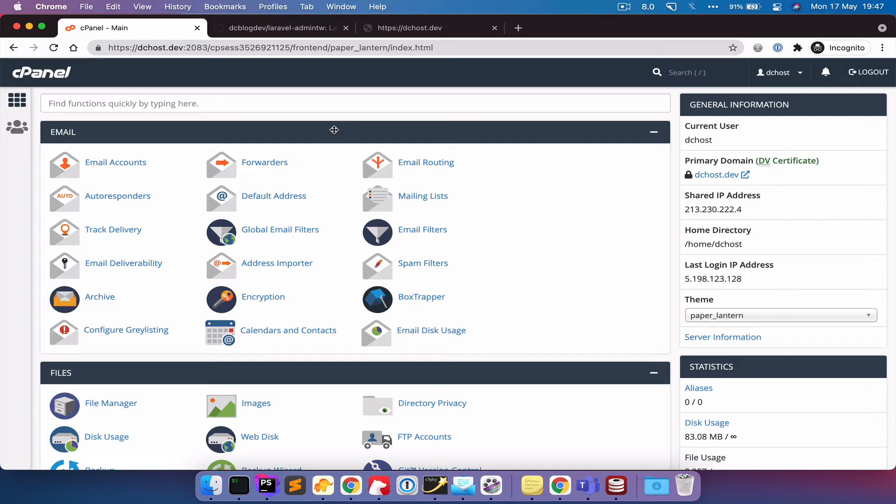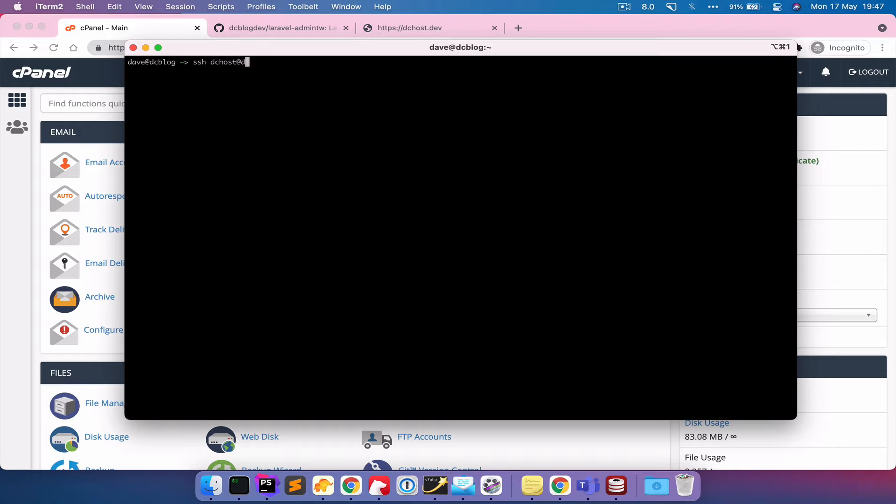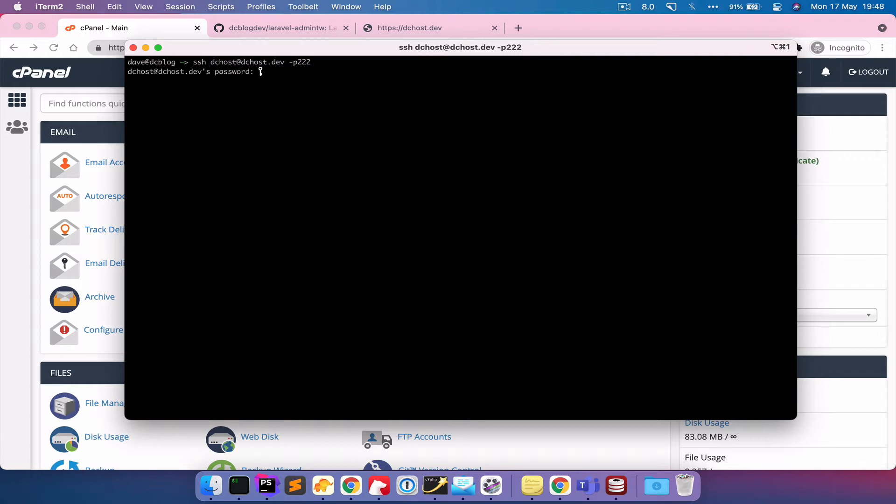So the first thing I want to do is I want to connect to the server. To do that we'll set SSH and then we put in the username. So in my case this is dchost and then it's the domain name, dchost.dev. But in your case that might be the IP address, it will definitely be a different domain to this. And then we put in the port number and then we need to put in the password to actually log in. So that brings us into the account.